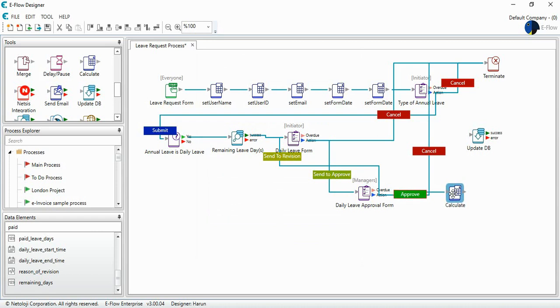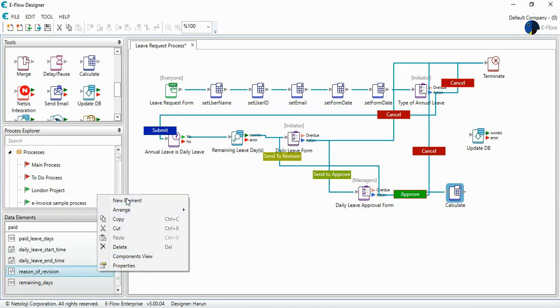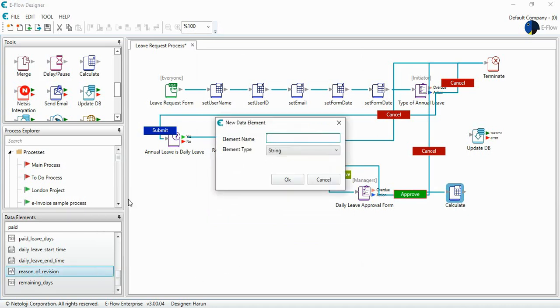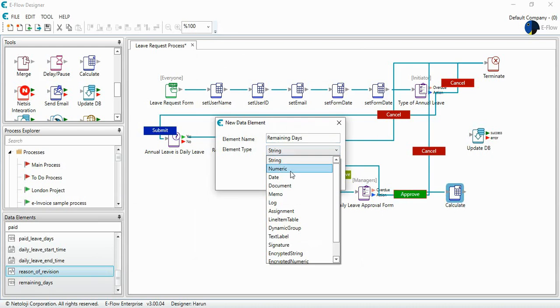So I have to calculate the remaining days. I just develop a new data element called remaining days. Yes, it will be numeric.